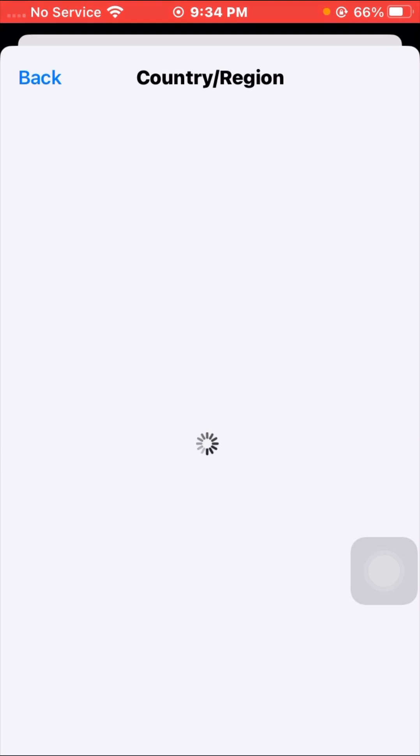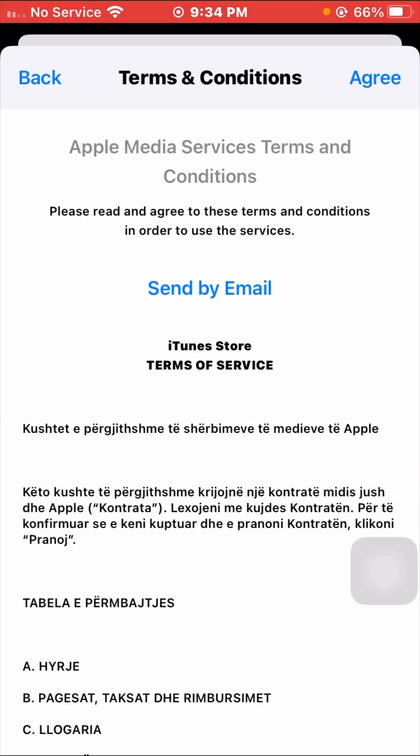You will see a 'Change Country or Region' option — tap on it. Select your country/region and tap Agree.